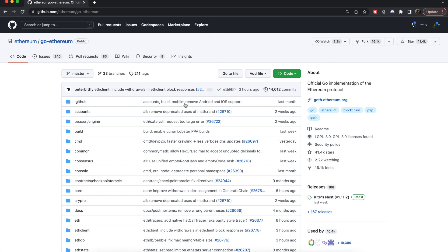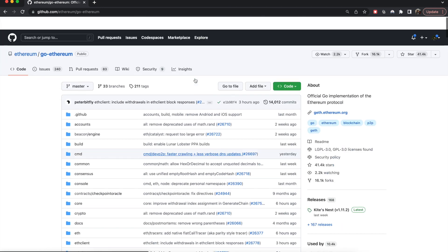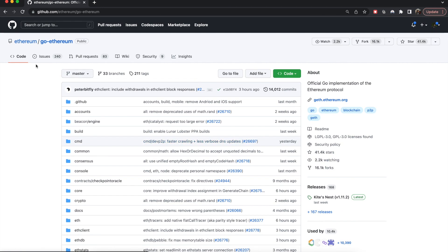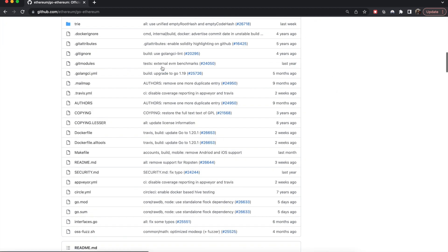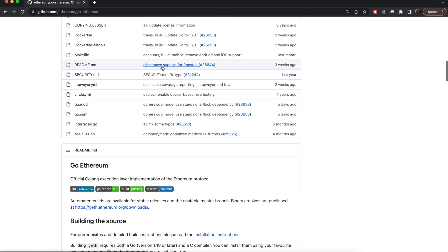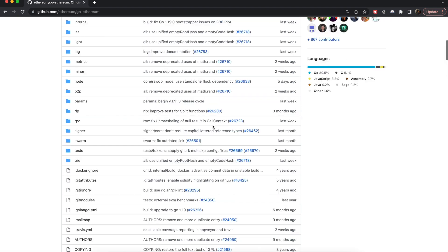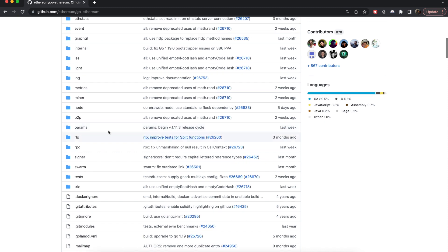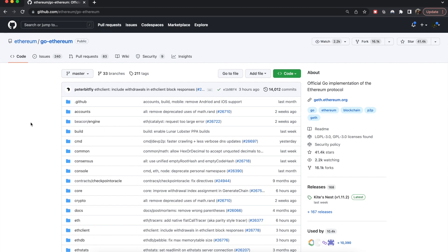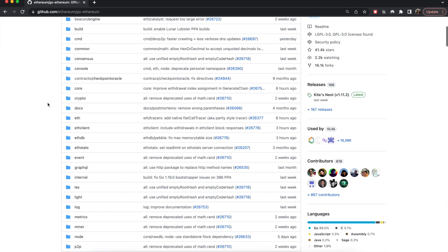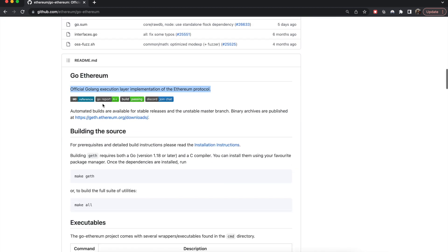Hi everyone, in this video I'm going to give a brief overview of the Go Ethereum repository, which is basically the execution layer implementation of the Ethereum protocol. Before, it used to account for both the consensus and execution stuff for Ethereum, but now these two are decoupled.